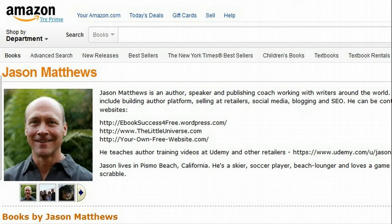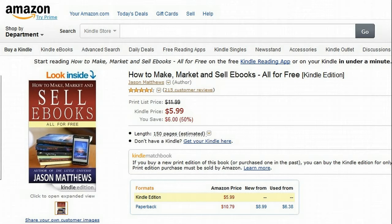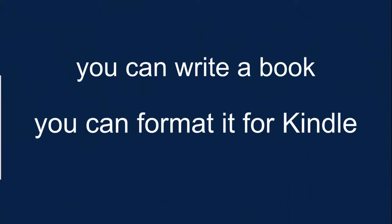I'm Jason Matthews. I'm an author of fiction and non-fiction. I've mentored thousands of writers with my guide, How to Make, Market, and Sell E-Books, All for Free. If you can write a book, you can format it for Kindle.